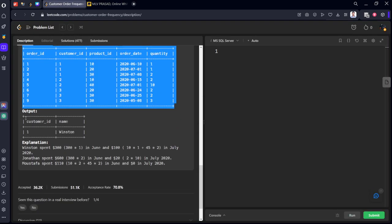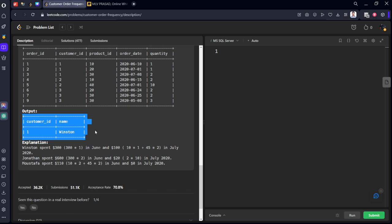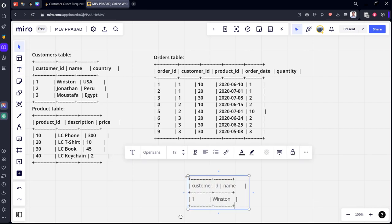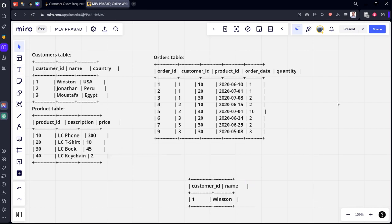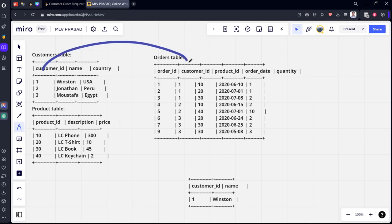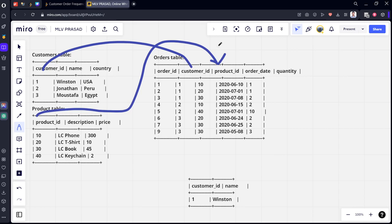Now let's look at the output. We need to join these three tables. The customers table is connected to orders using customer ID, and the products table is connected to orders using product ID.